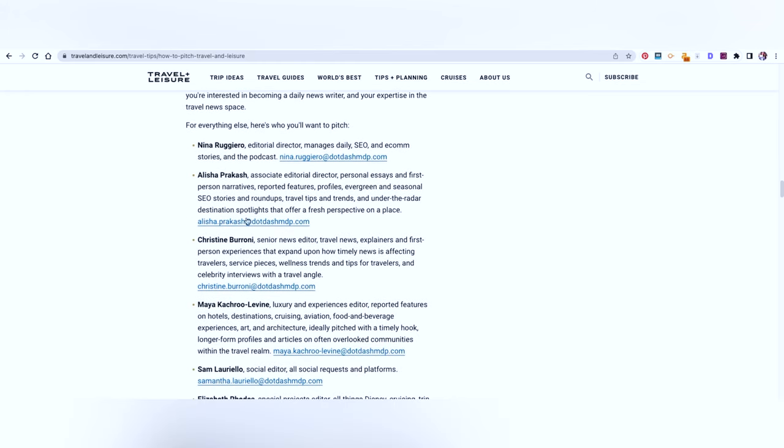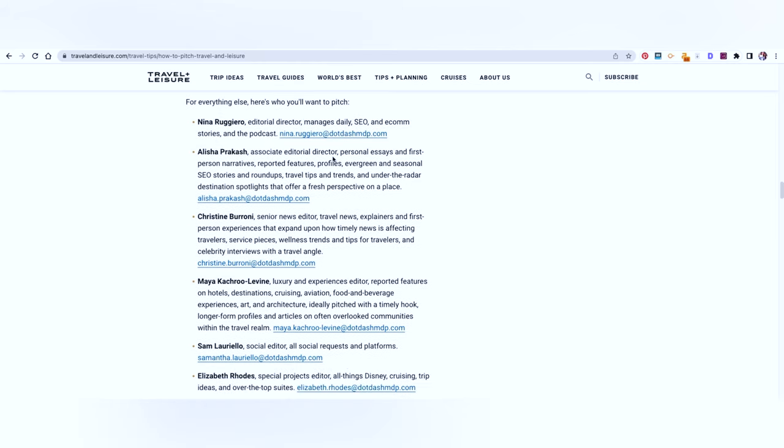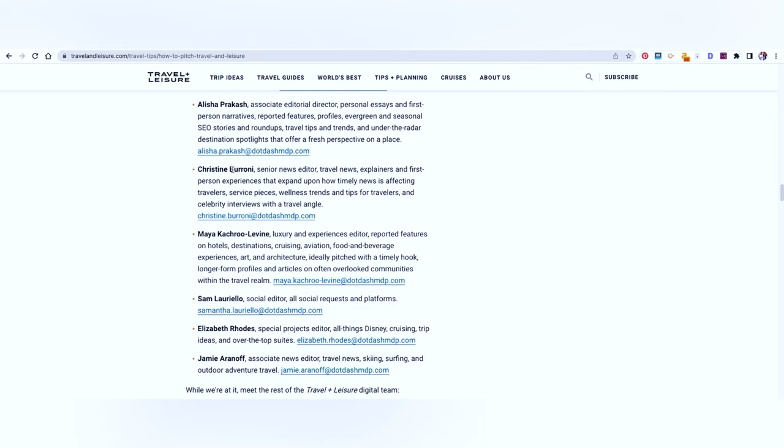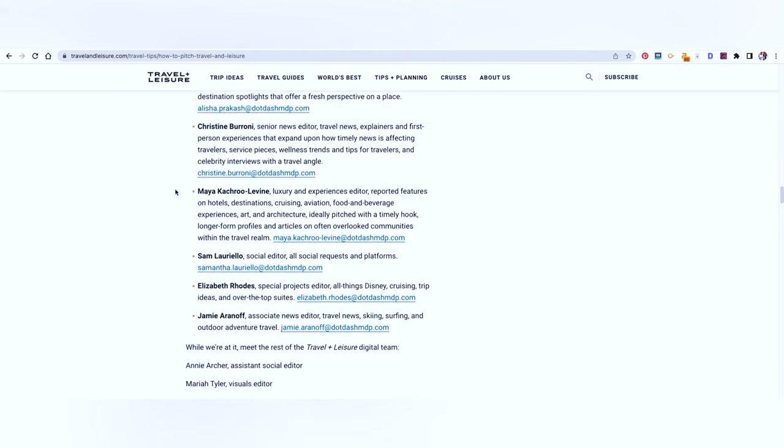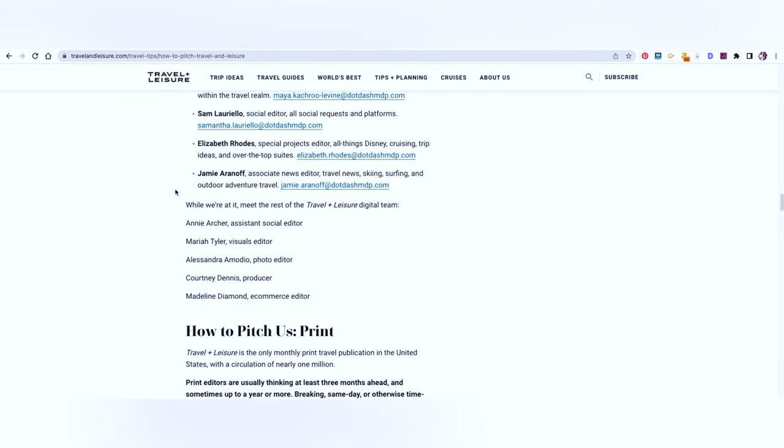So here are the list of all the editors. Depending on what you're going to pitch them, choose your editor. Nina manages daily SEO and e-com stories and podcasts, personal essays, first person narratives, reported features, profiles, evergreen and seasonal SEO stories and roundups. Travel tips and trends are handled by Alicia. Similarly, Christine is a senior news editor handling travel news, explainers and first person experiences that expand on how timely news is affecting travelers, service pages, wellness trends and tips. So you can see which one fits the best for the kind of story that you are pitching to Travel Plus Leisure and then pick your editor accordingly.